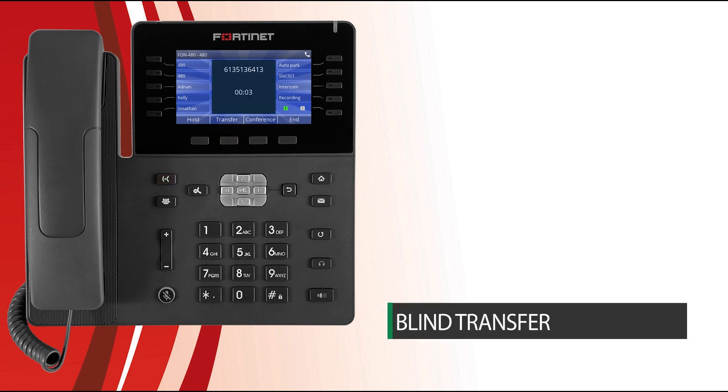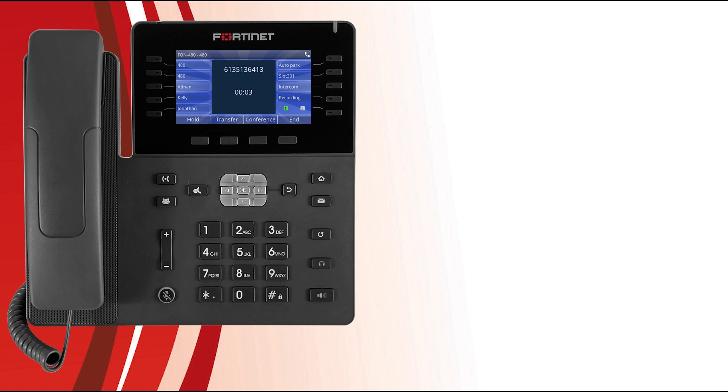A blind transfer directly transfers the call to the desired party without speaking to the caller first. To perform a blind transfer, press the transfer soft key or transfer button, next dial the party to transfer the call to, and press the transfer soft key or transfer button again to complete the process.